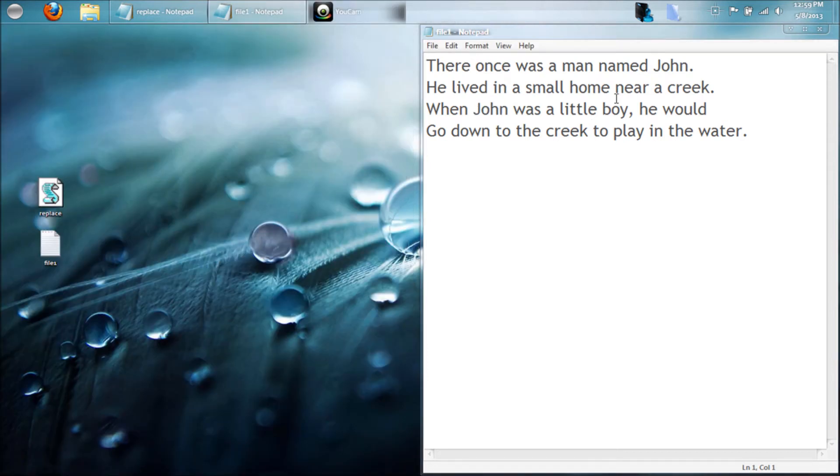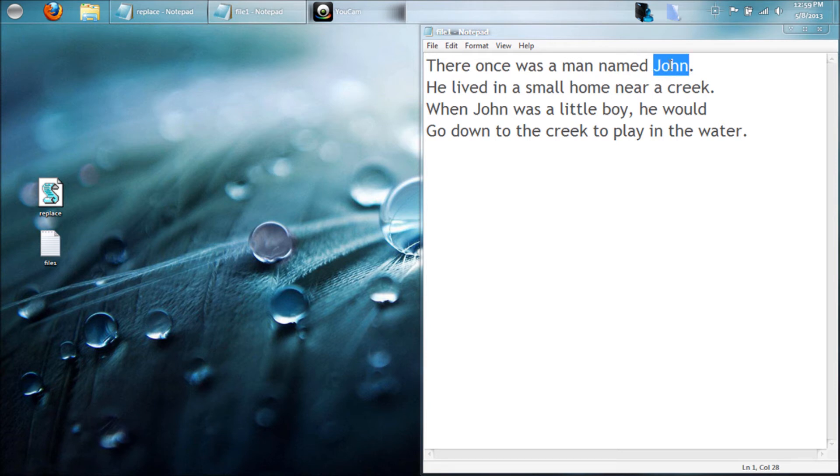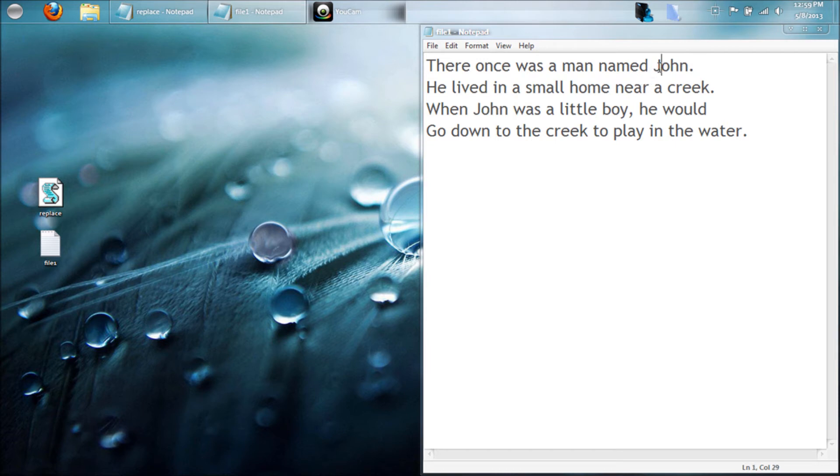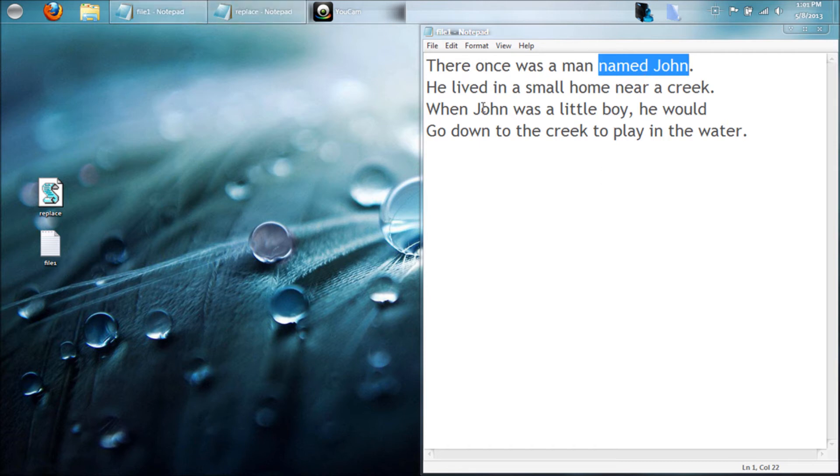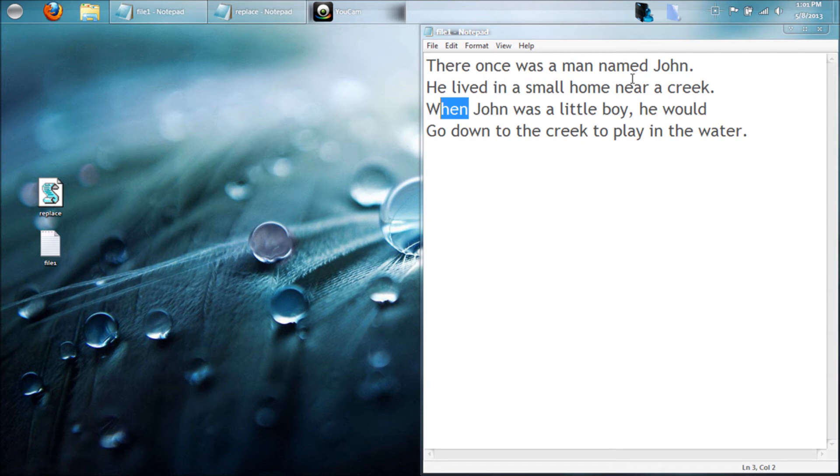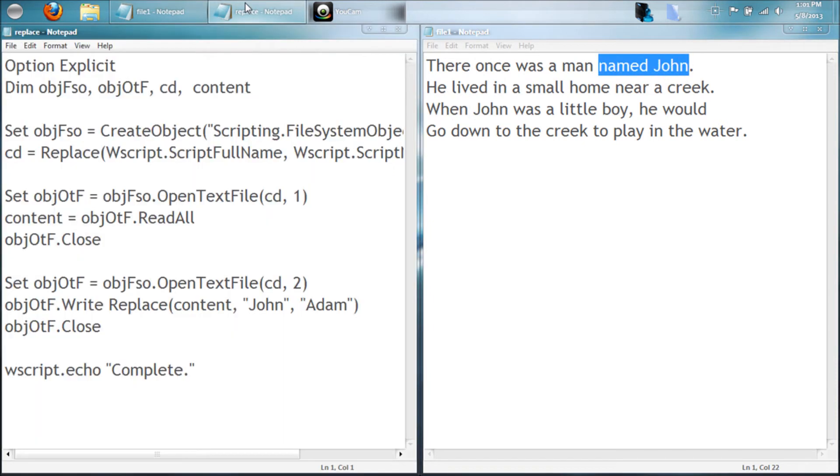But what if you only wanted to replace one of the words to change? So for example, we just wanted to change this John and not this John. Well then you would have to give it a little more to look at. For example, have the word before it and then have John, because this John doesn't have the word named before it, so it's going to be specifically looking for that right there.